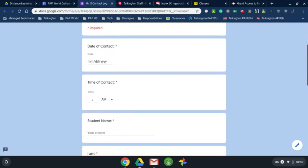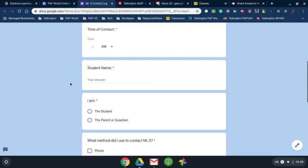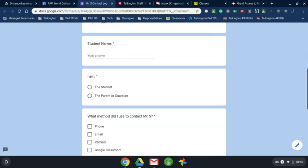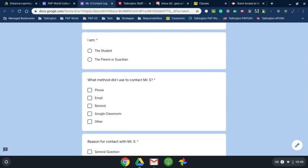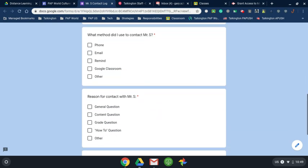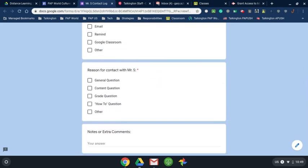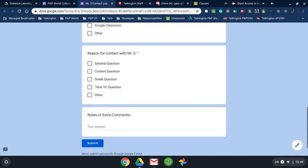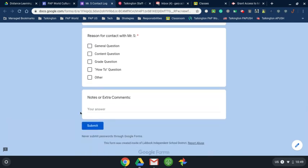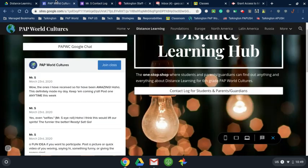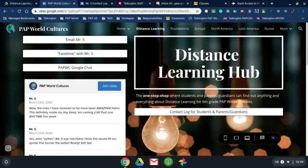So a quick run through: we have date, the time you contacted me, your student's name, who's contacting me — student, parent, or guardian — what method did you use to contact me: by phone, email, Remind, Google Classroom, or other; the reason for the contact — all sorts of questions right here — and then any extra notes or comments that we need to know. You hit submit and you are done. We have to do that every time you have a question or you and I need to talk about something.